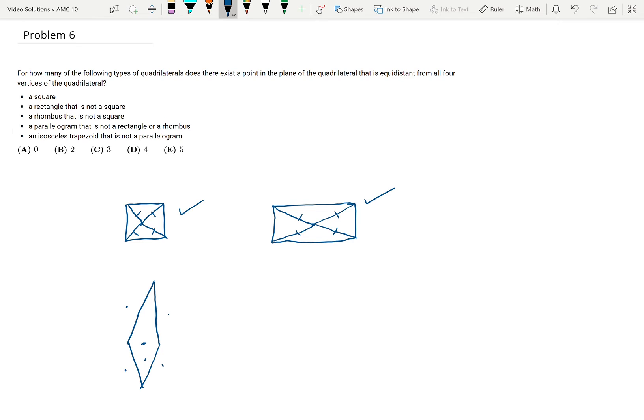Basically, if I can just find a counterexample, then I've shown that there's not going to exist such a point in the plane for that given quadrilateral. So the rhombus will not work.